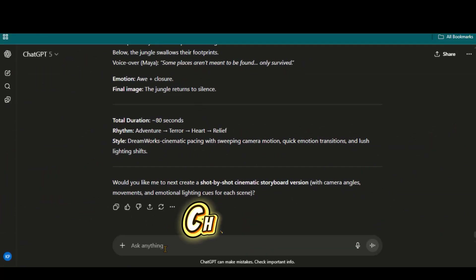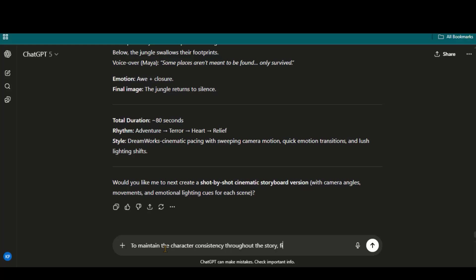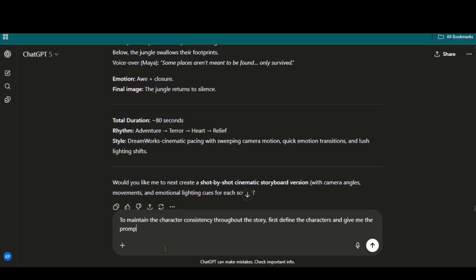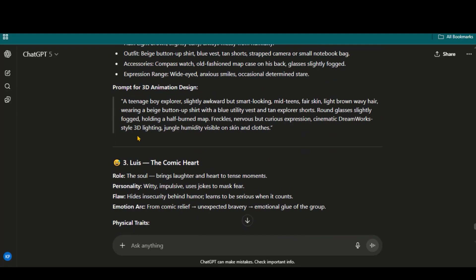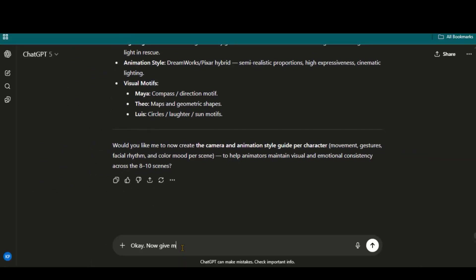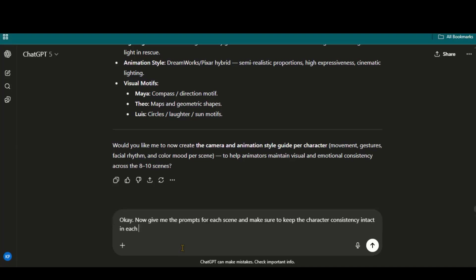As you know, character consistency is important for any story. So I will ask ChatGPT to define the characters first and then give me prompts that help to keep their appearance consistent throughout the scenes. And here we have our character details based on this story. Once the characters are defined, I will ask it to generate prompts for each scene, keeping the character consistency intact.